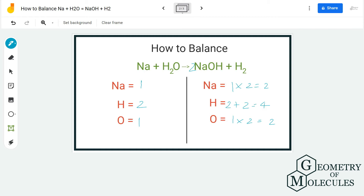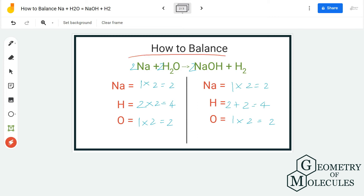Now we go to the reactant side and add two to balance this equation — four hydrogen atoms and two oxygen atoms. The sodium atom is still only one on the reactant side, so to balance it we put the coefficient two here as well. The equation is now balanced: 2Na + 2H₂O on the reactant side, and 2NaOH + H₂ on the product side.